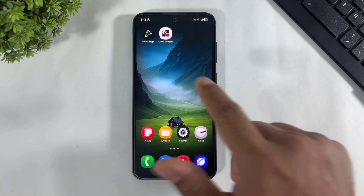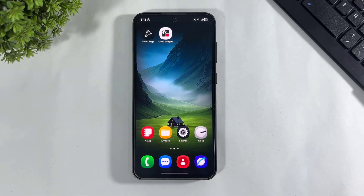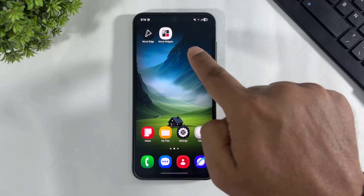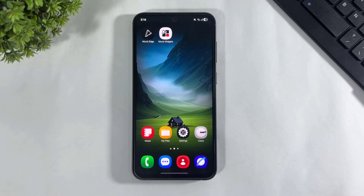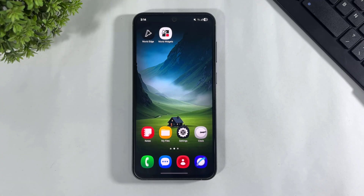I already reviewed these both apps on my videos separately. I already showed you the complete installation process of these both apps. I recently made a video about new lock screen clocks and many people asked me how to add the same clock on AOD. So today in this video I am going to show you how to enable new lock screen clocks also on your AOD. Let's begin.